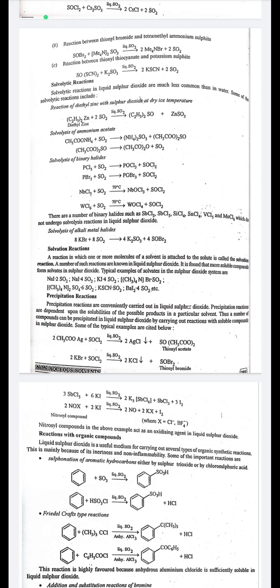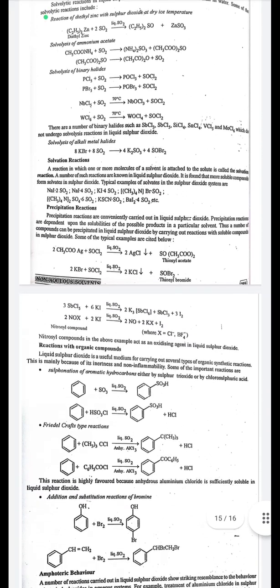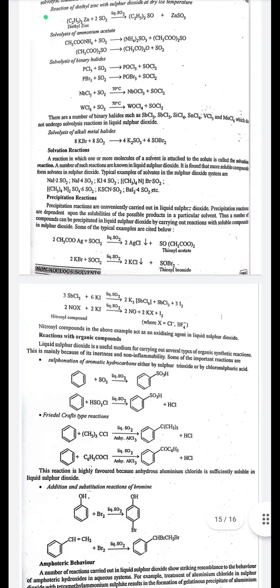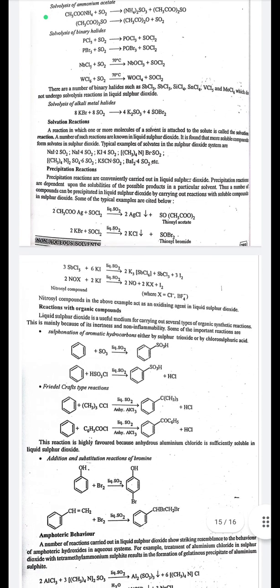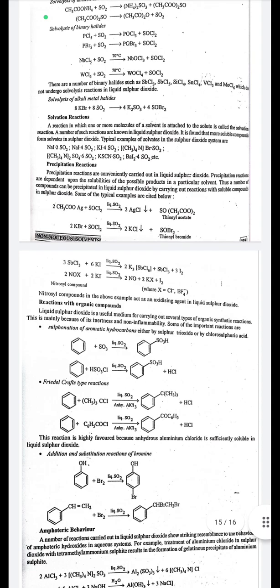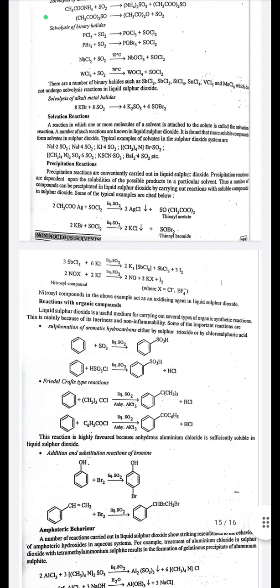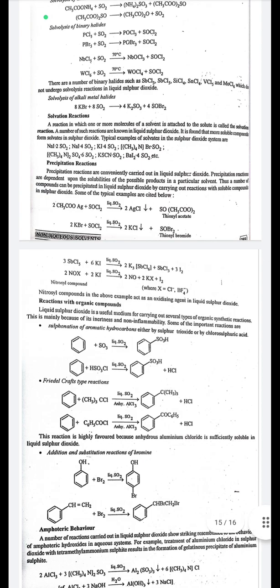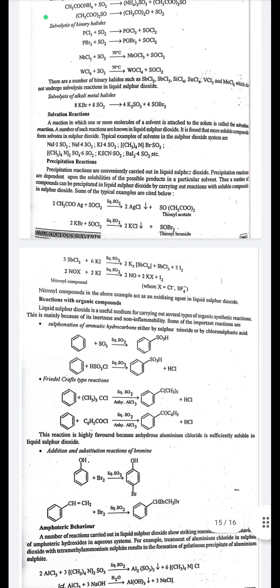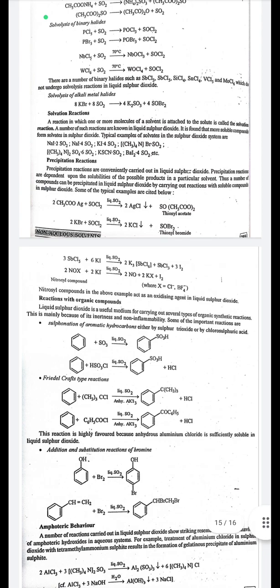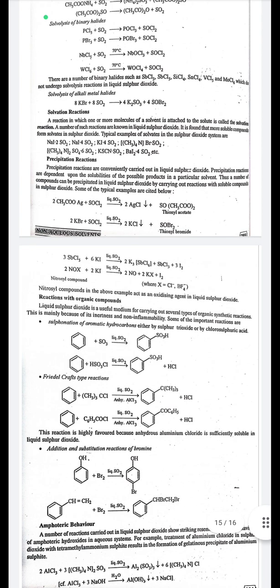Solvation reactions: a reaction in which one or more molecules of solvent attach to solute is called a solvation reaction. More soluble compounds tend to form solvates in liquid SO₂. Typical examples of solvates: NaI·2SO₂, NaI·4SO₂, KI·4SO₂, Br₂·SO₂, SO₄·6SO₂, KSCN·SO₂, BaI₂·4SO₂, etc.